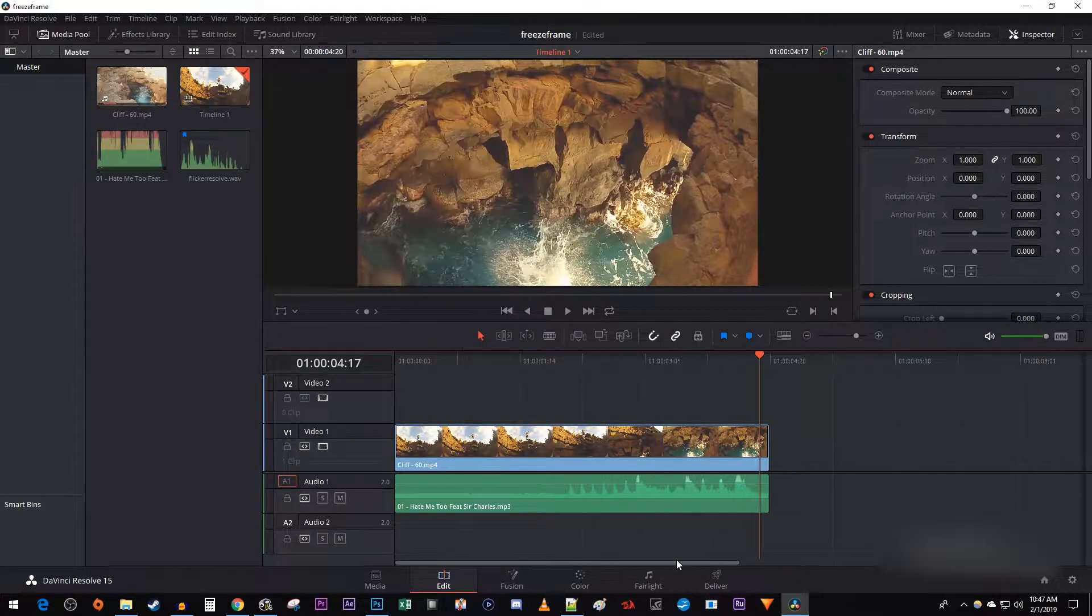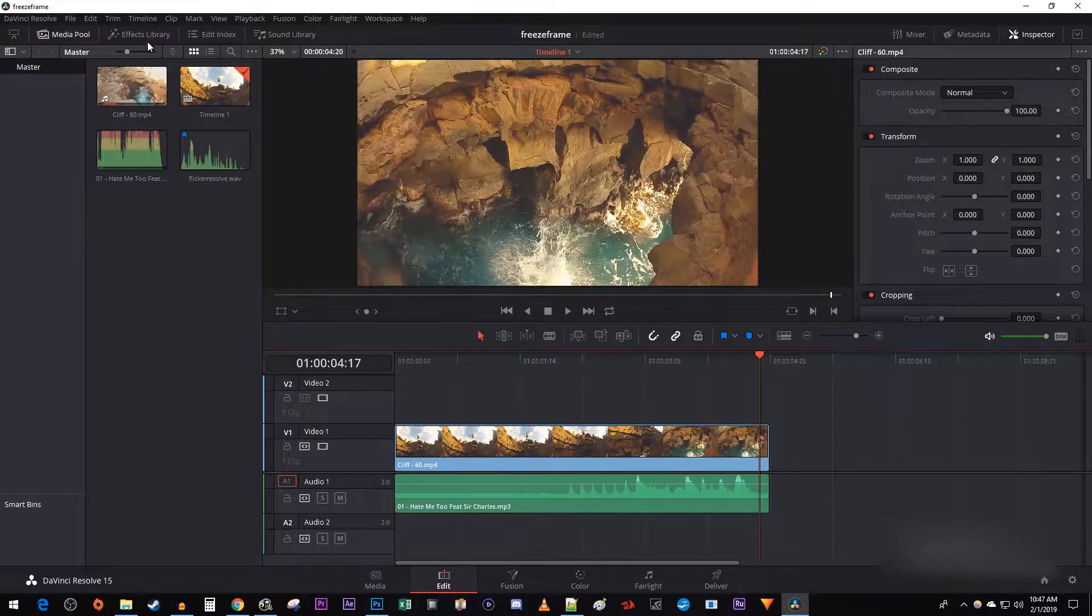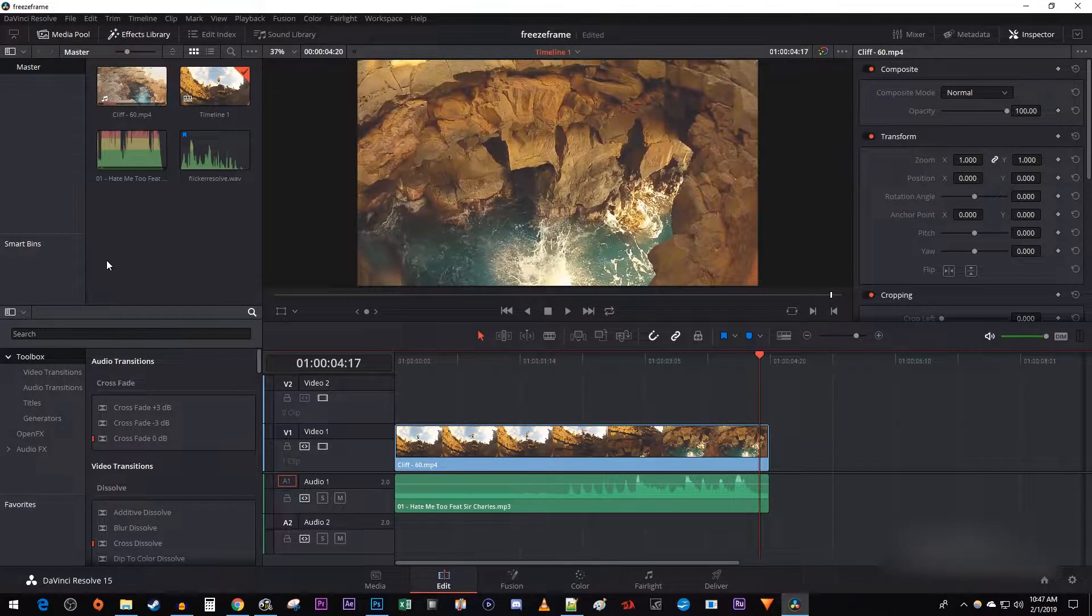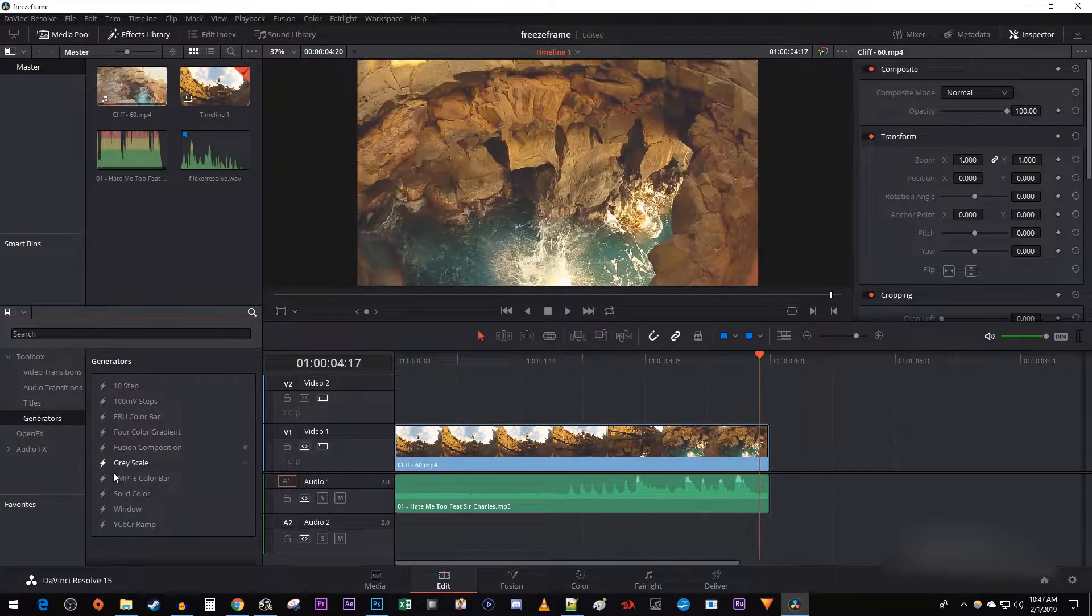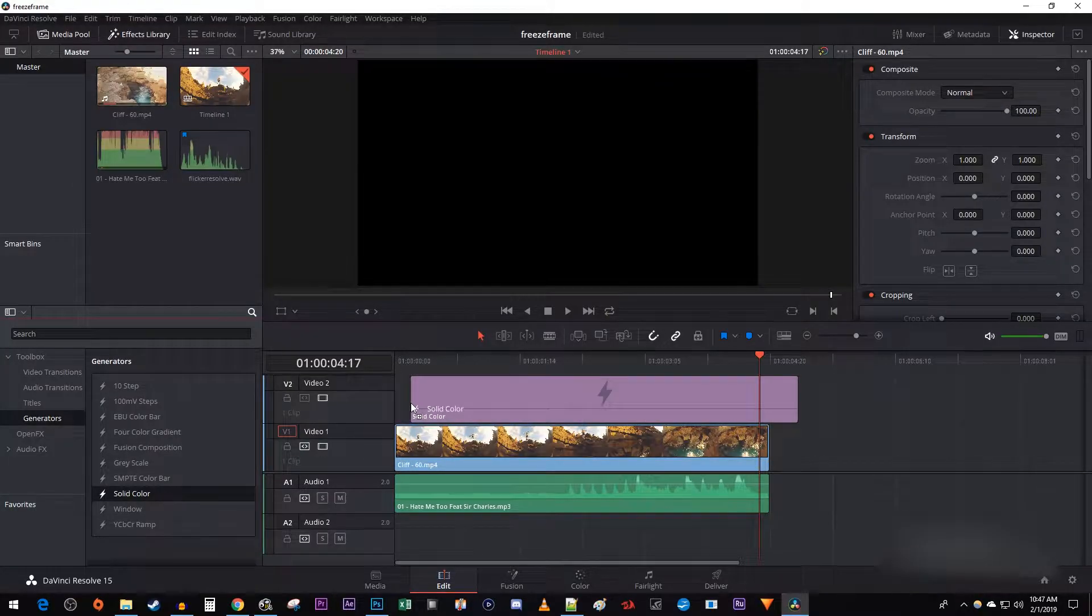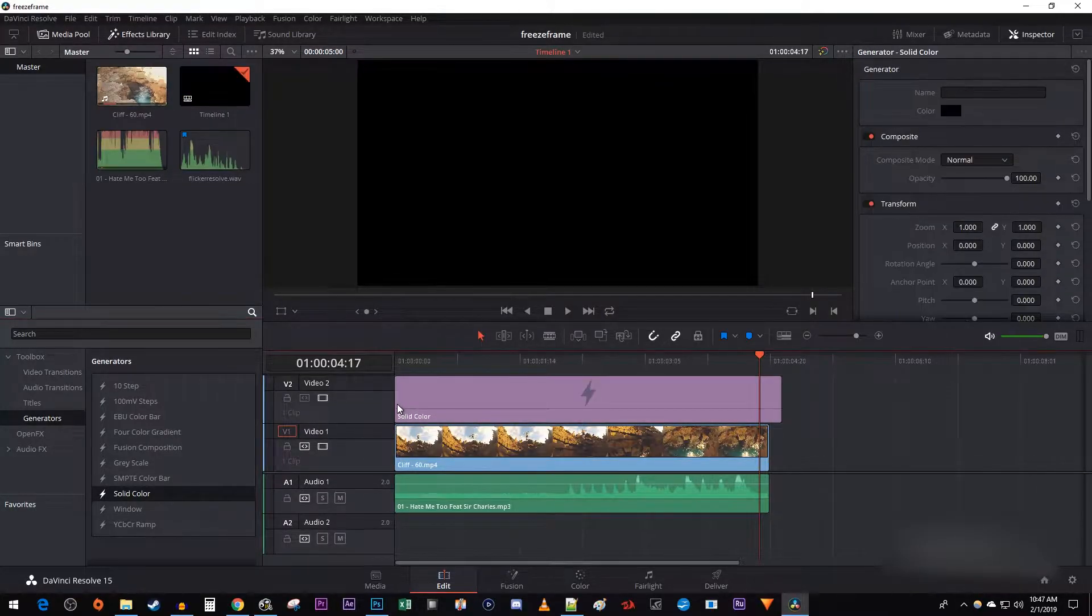Let's begin by going over to the effects library. In the toolbox under Generators, drag the solid color above your video on the timeline. By default, it'll be black.